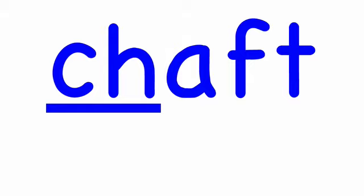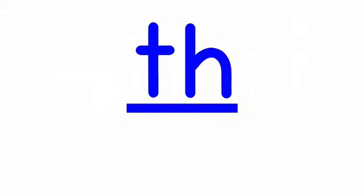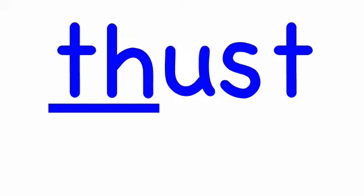Chaffed, c-h-a-f-f-t, chaffed. Shelt, s-h-e-l-t, shelt. Now remember all these words will contain at least one consonant team. The next word is walf, w-a-l-f, walf. Thust, t-h-u-s-t, thust. Quiffed, q-u-i-f-f-t, quiffed.